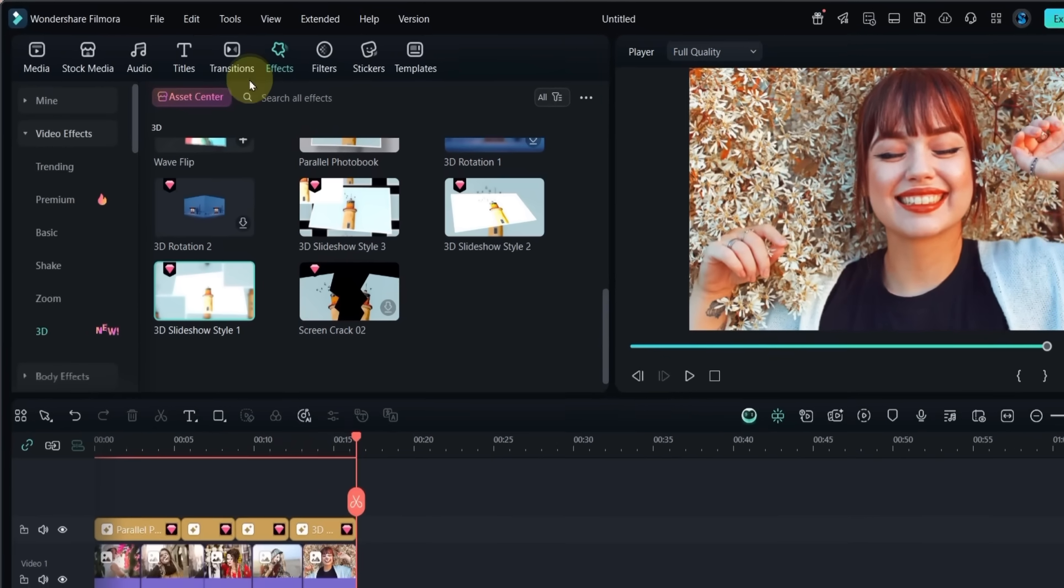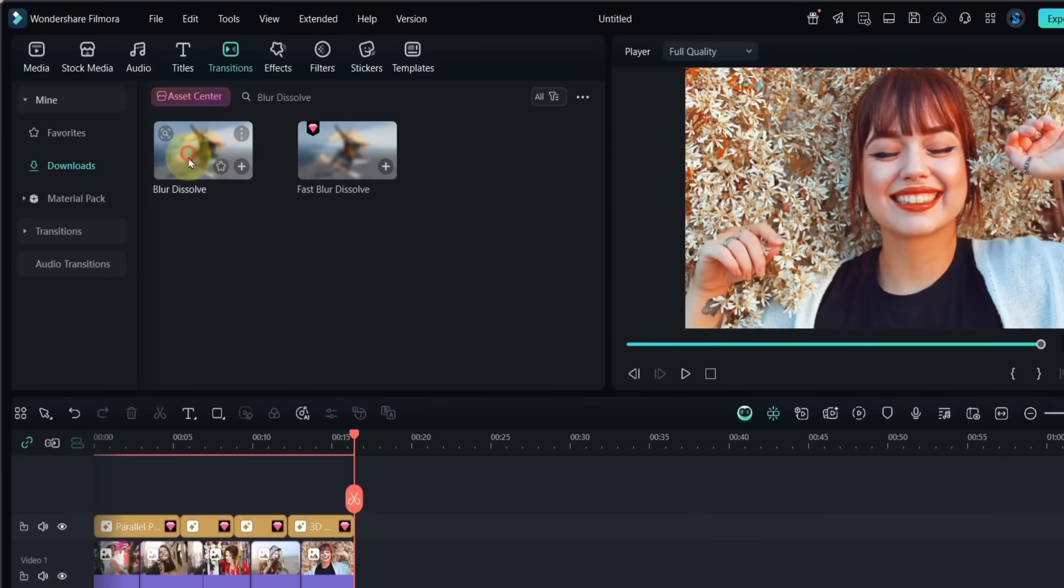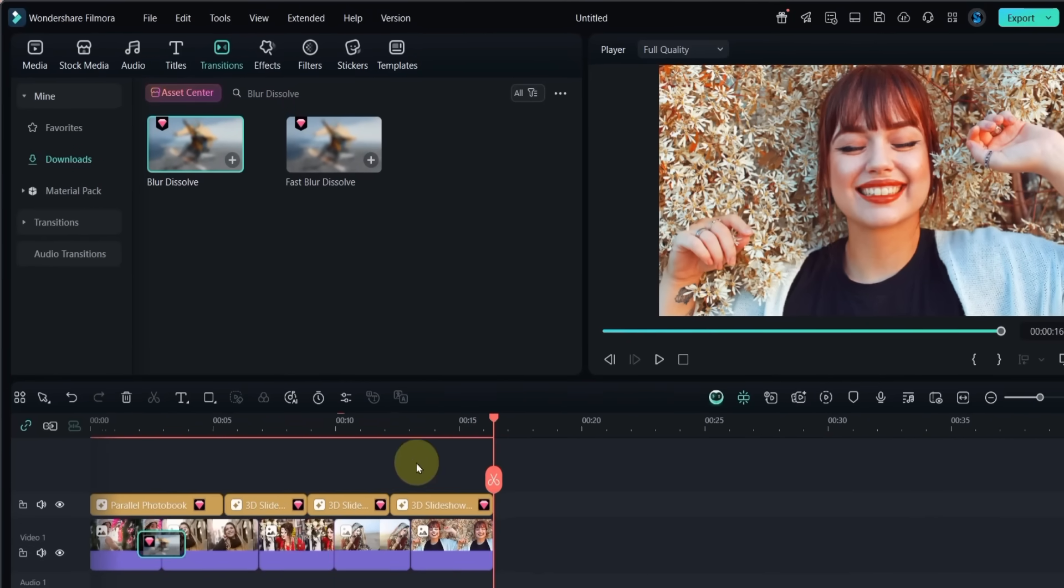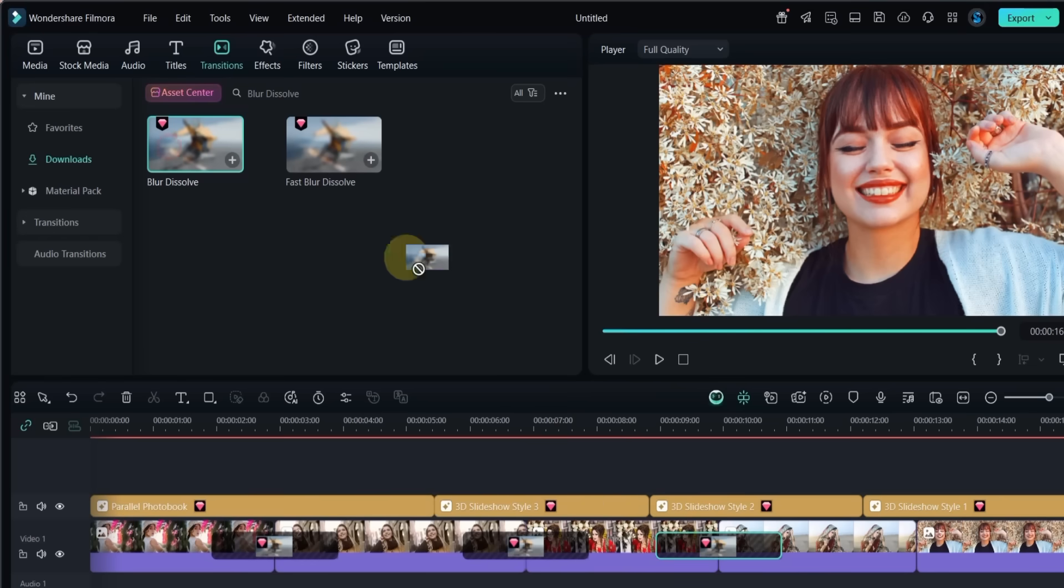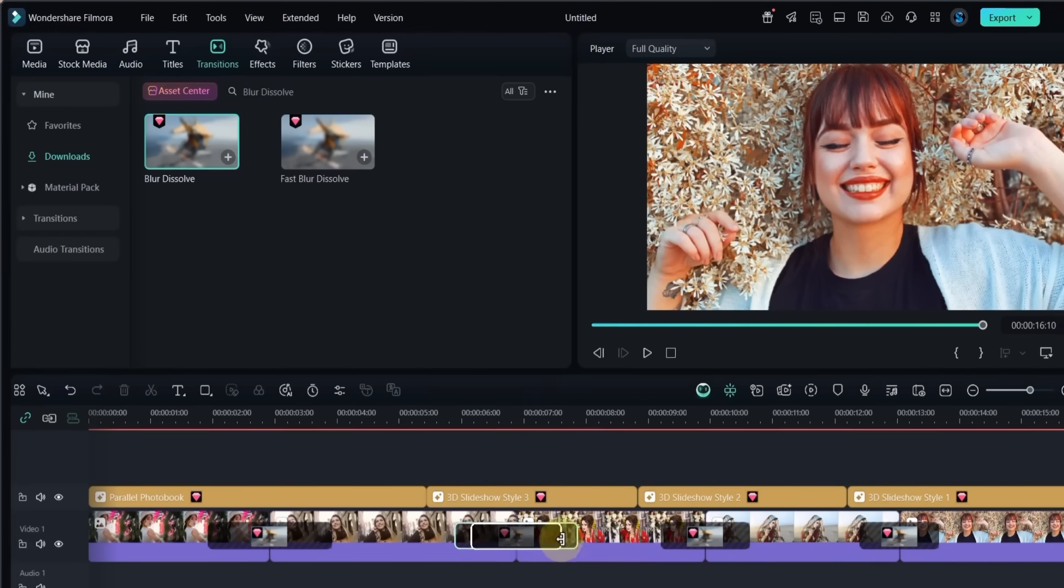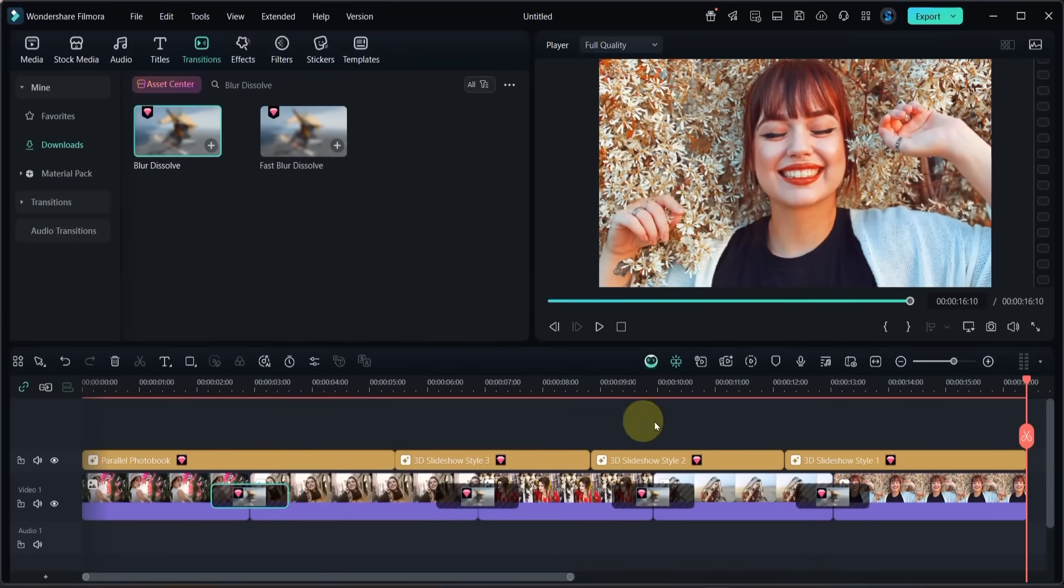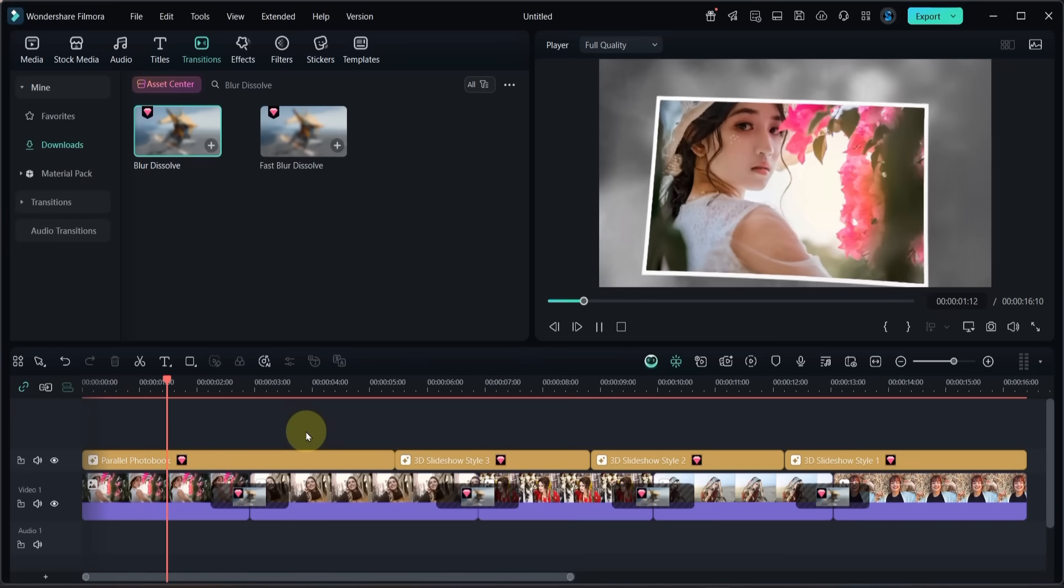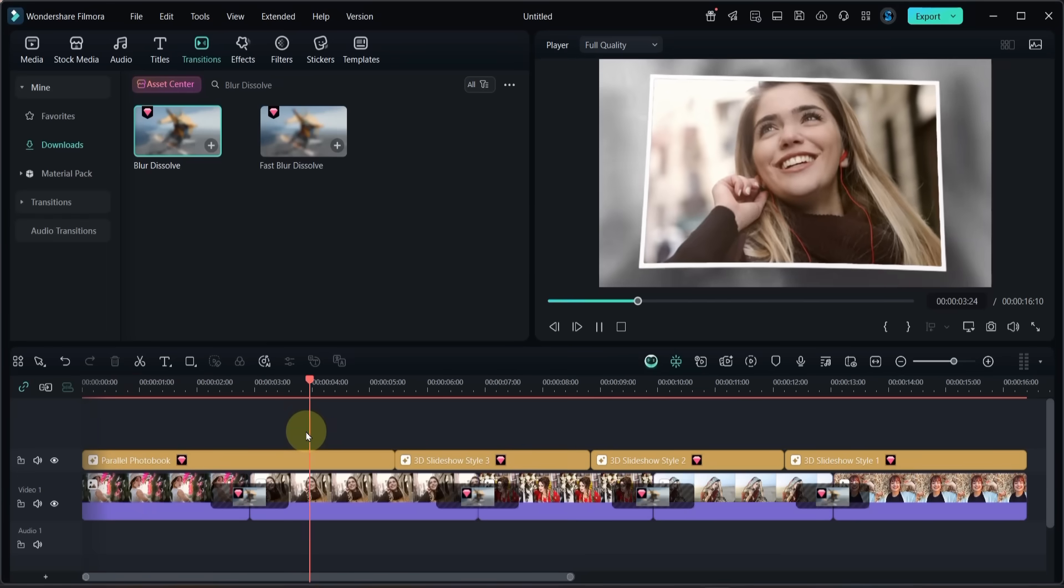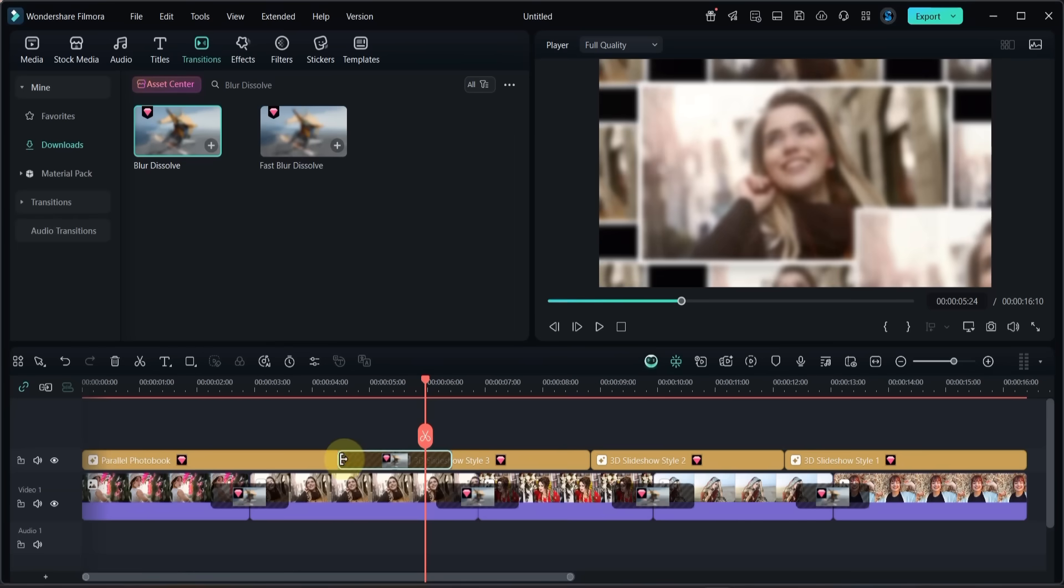Go to the Transitions tab and open it. Search for the Blur Dissolve transition. Drag and drop this transition between all the photos. Then set the duration of the transitions. I like to make them a little shorter. I also use this transition between the first two effects and adjust its duration.